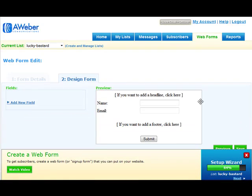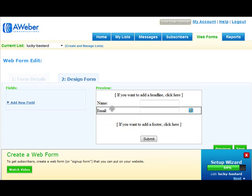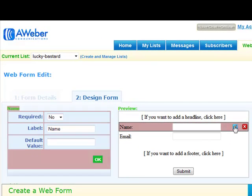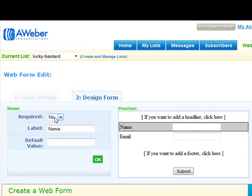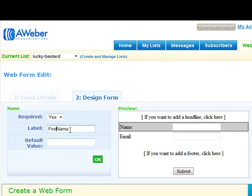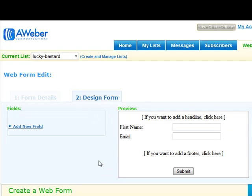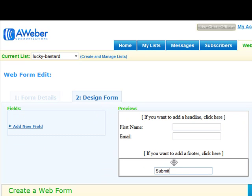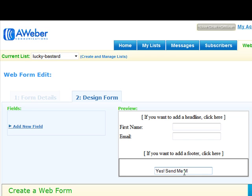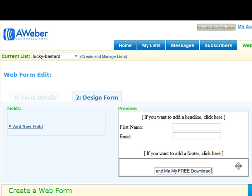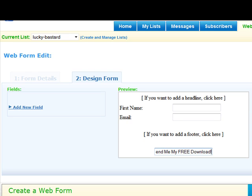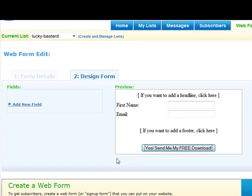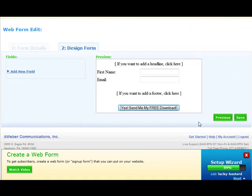Just click next. Usually I just go with name and email address. I just want to make this required. Probably you want the first name. Email, you probably want to change this as well to, you know, yes, send me my free download, something else like this. And that's more or less it. Just hit save.